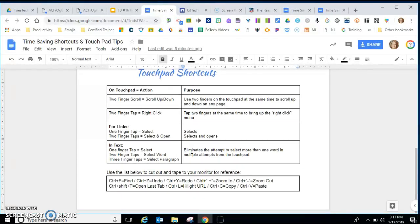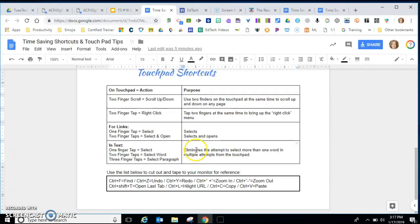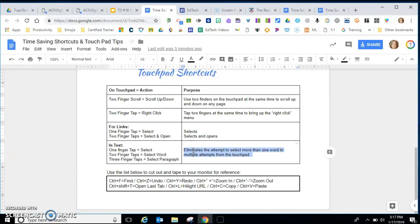In text one finger tap will place your cursor, two finger taps, that's one finger tap twice, will select the word. One finger tapped three times selects the sentence or paragraph.